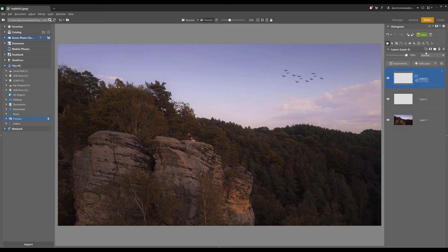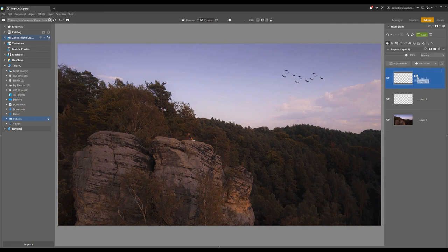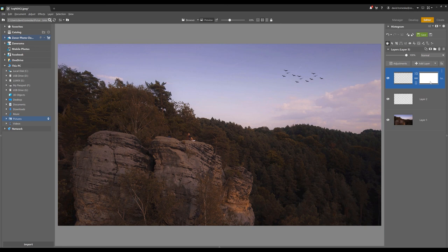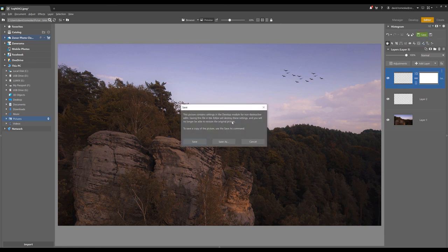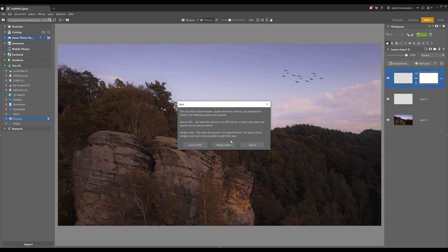In case that you have everything done, you should save the picture to avoid frustration. If you work with more than one layer, you will be notified that you have to merge every layer into one or save it as a project in ZPS format. The second one is the better choice if you want to make any changes in the future.